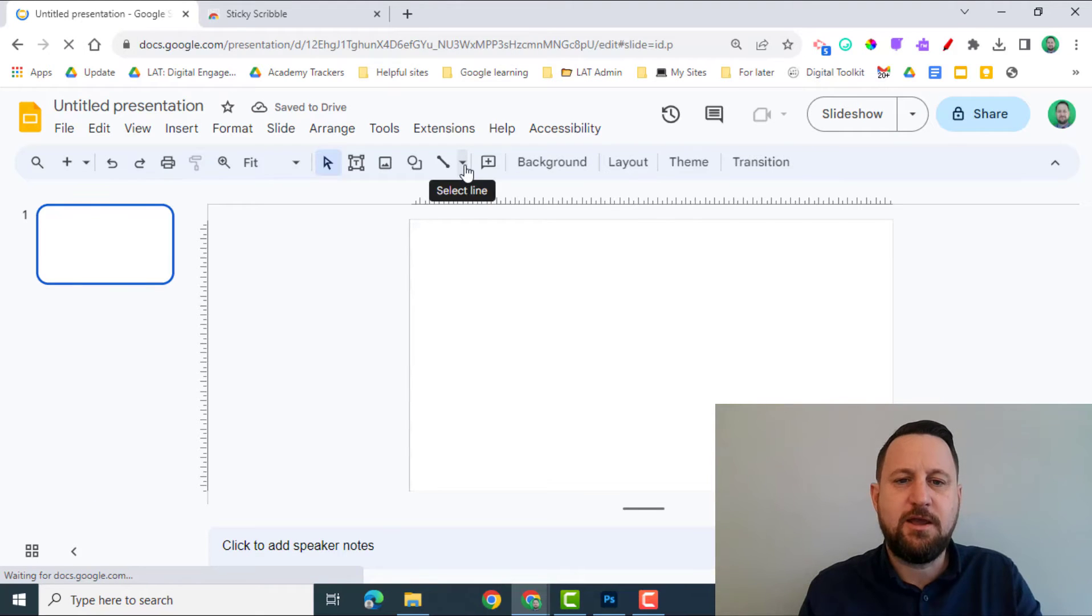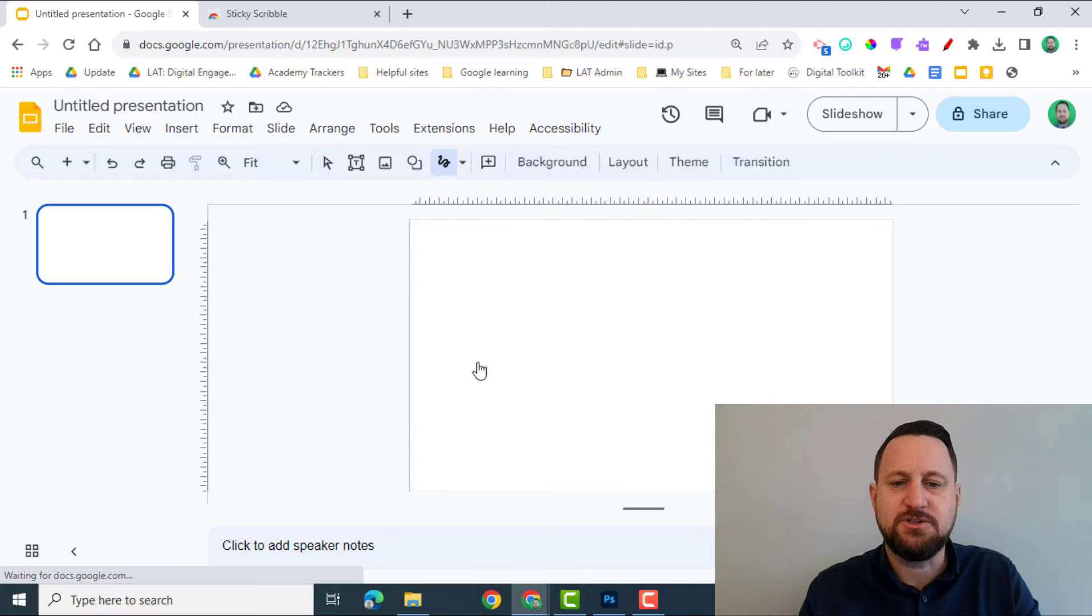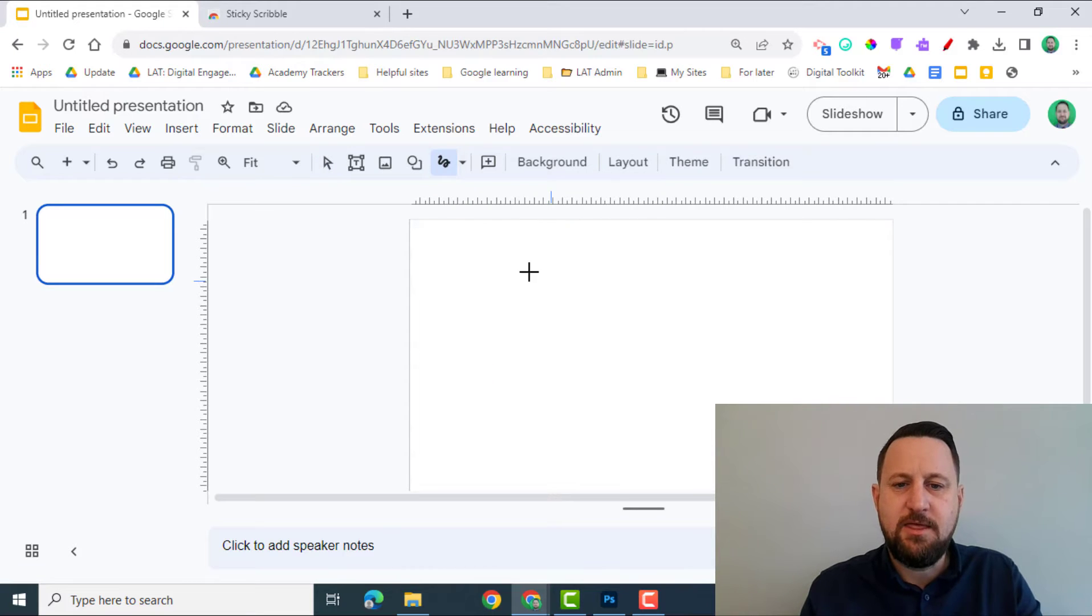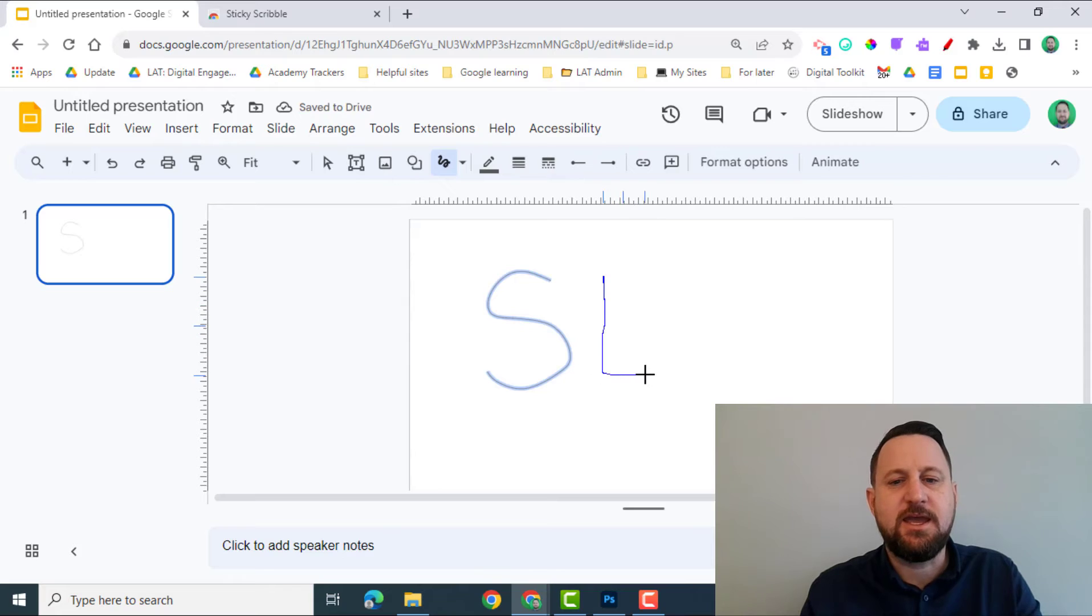And now when I go into my Select Line tool, I can click on Scribble, then I can write or I can draw. And then once I've done so, it keeps it on there.